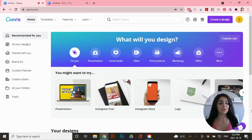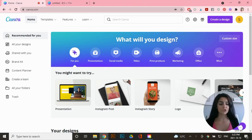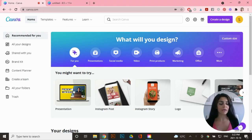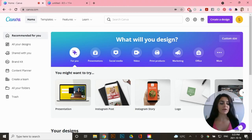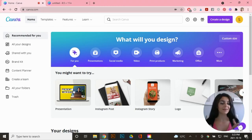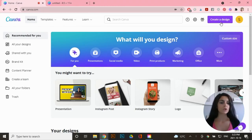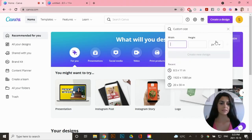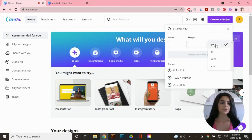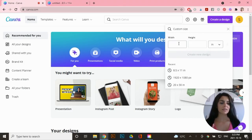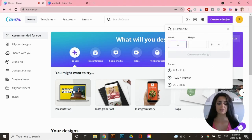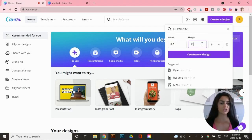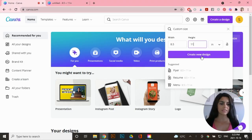So like I mentioned, you only need the free version of Canva to create this printable planner. But if you do want to upgrade to the pro version, I will leave my 30 day free trial link in the description box down below. Okay. So go to create a design at the top right-hand corner here, go to custom size, and I'm going to create a U.S. letter size. So that's eight and a half by 11 inches and go to create new design.